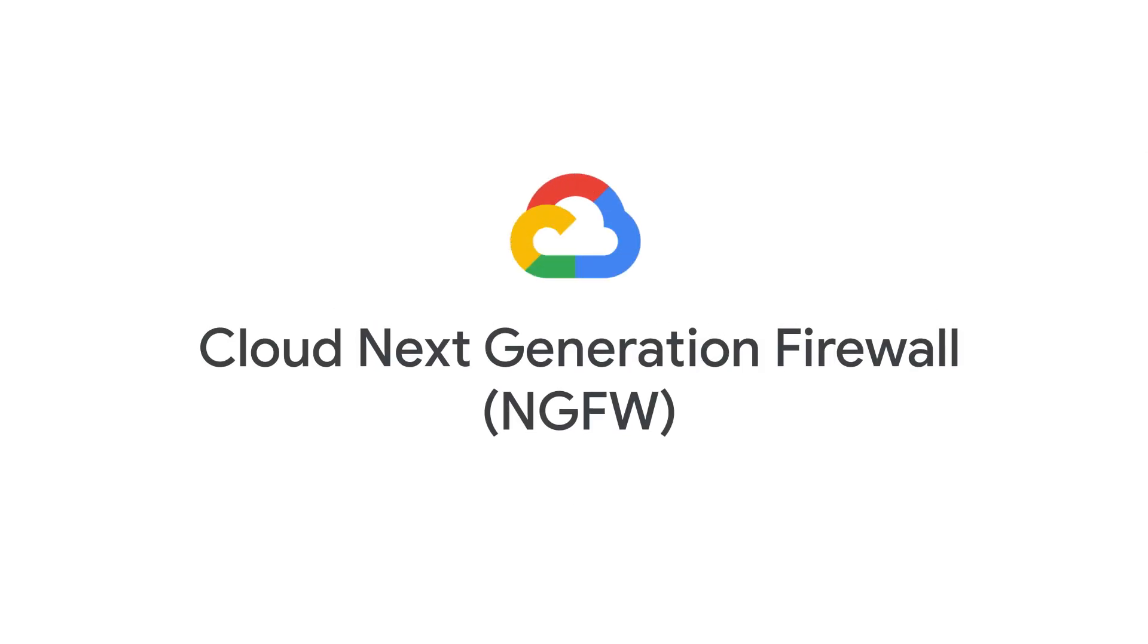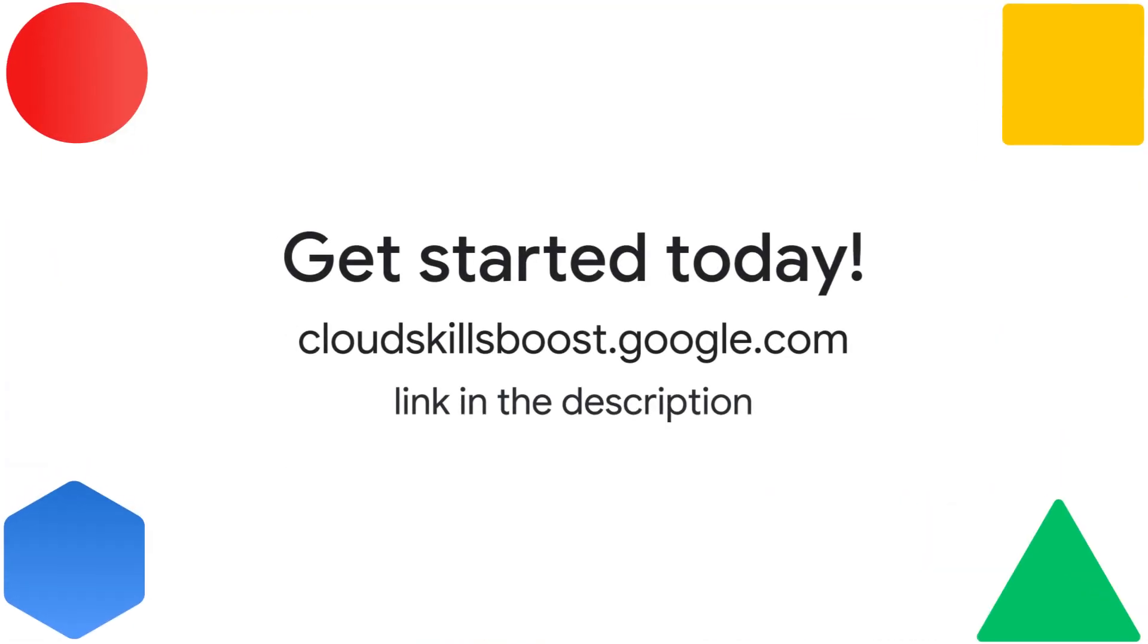Make firewall fails a thing of the past and embrace the next generation. Click the link in the description to enroll today.